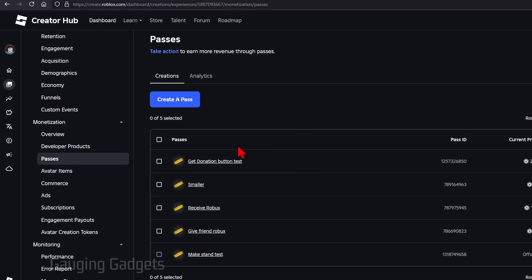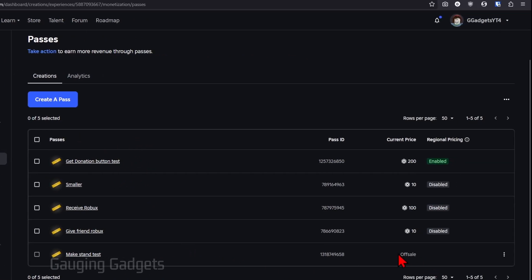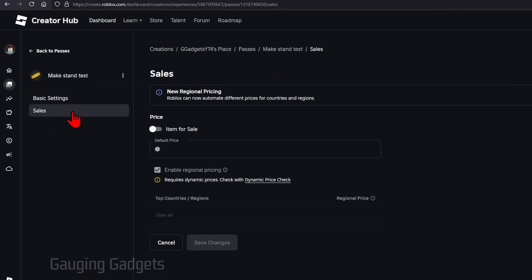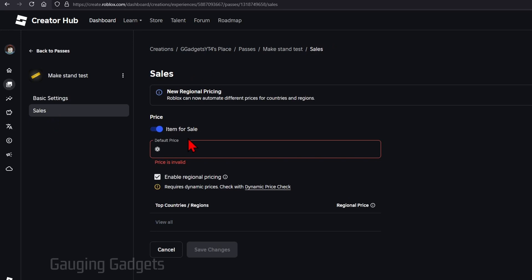Once you do that you'll be brought back to the passes that you've made and you can make as many passes as you want but currently your pass under current price will say off sale. In order to change that so our button shows up on our stand select the name of that game pass then select sales in the left menu and toggle on the item for sale.